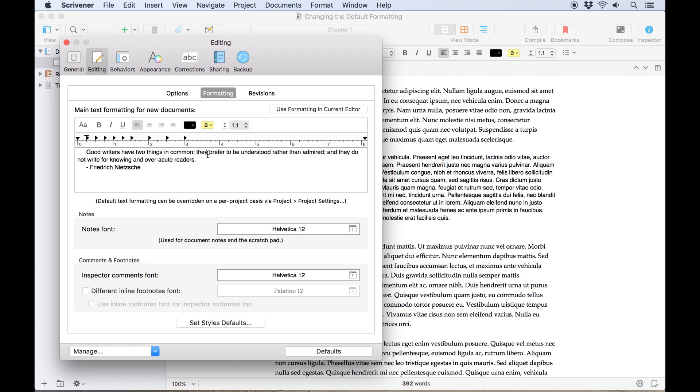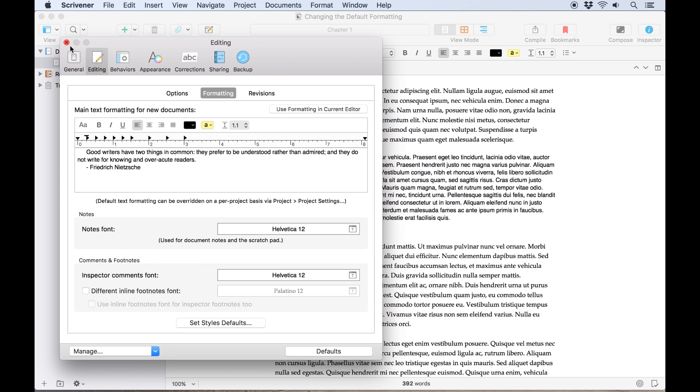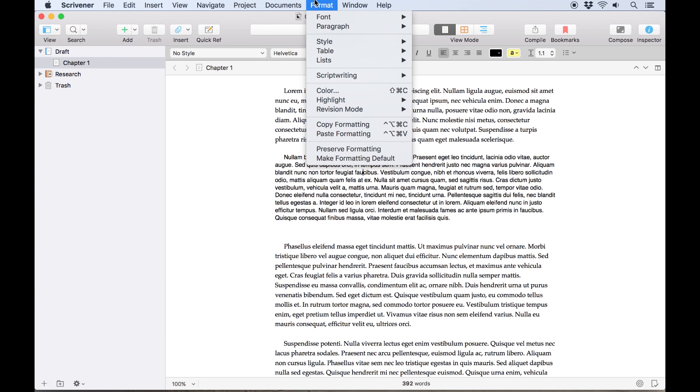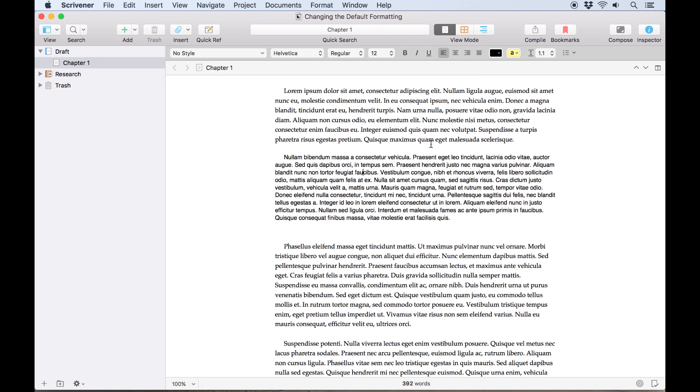It's actually possible to set up default formatting from this box here, but it's often easier to set up the example in the editor and sample the formatting from there. In fact, it would be even easier to open the format menu and choose make formatting default. That way you don't even have to open the preferences panel.